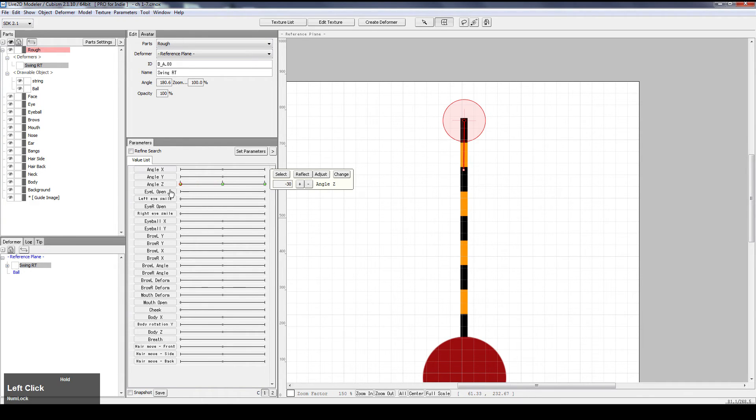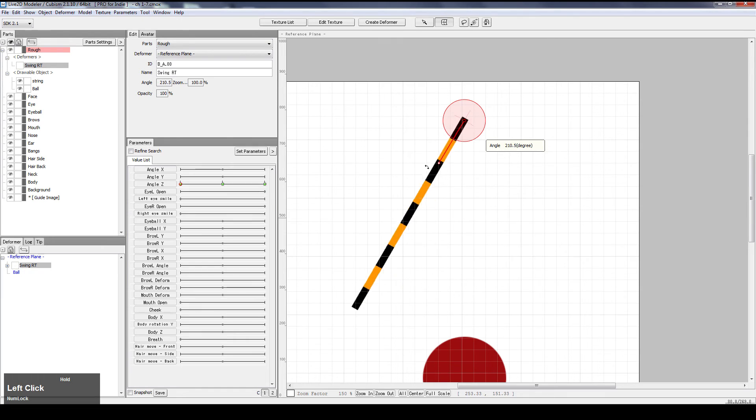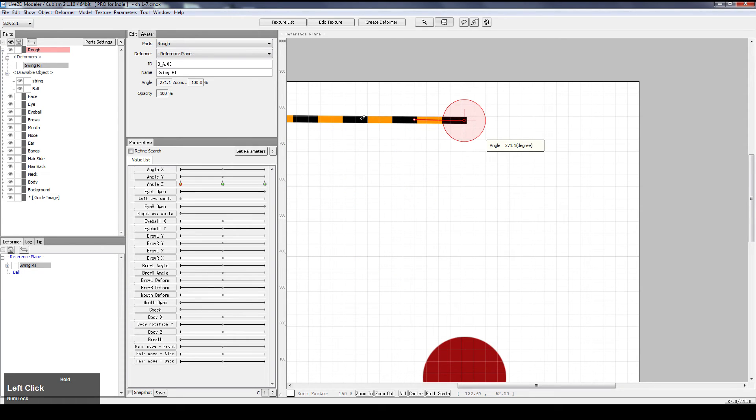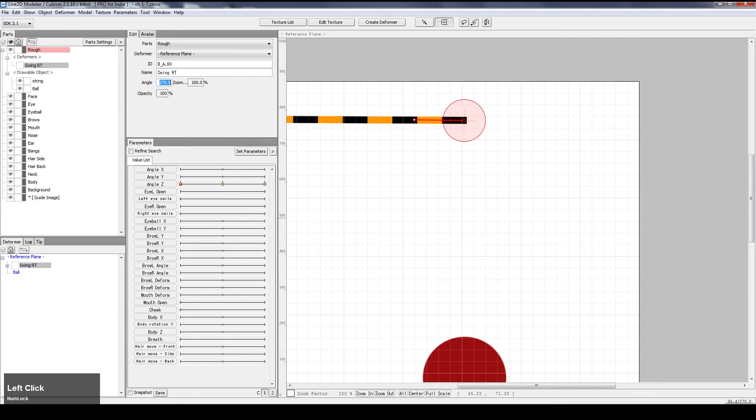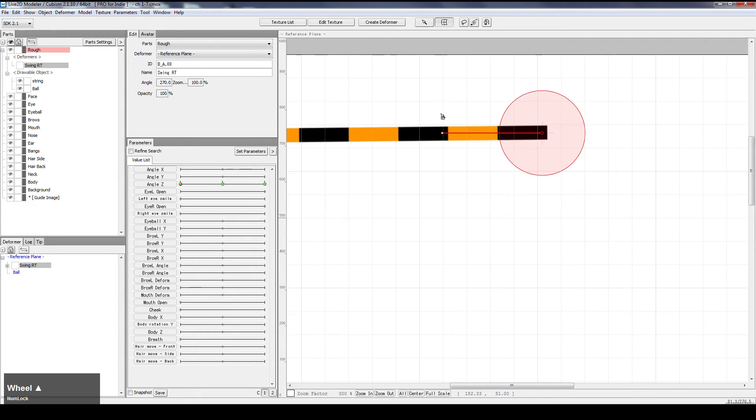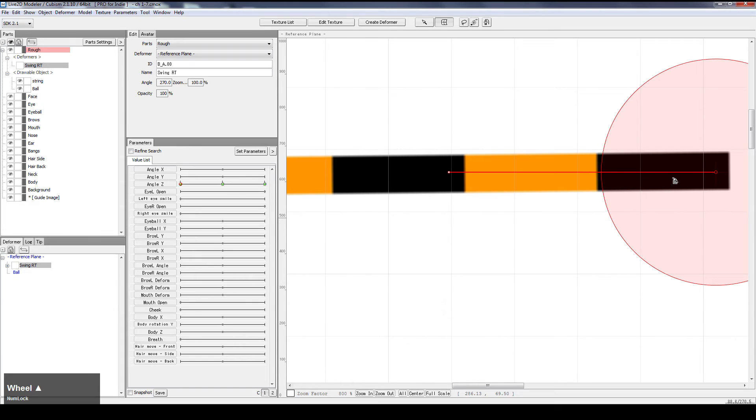So, let's go to negative 30, and let's swing the deformer. Now, at this point, I'm trying to settle down at a flat, horizontal angle, which is 270. I can punch in the value right here, and it would do it. As you can see, the deformer is horizontally lying down.